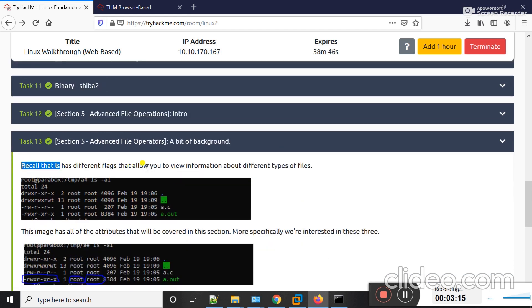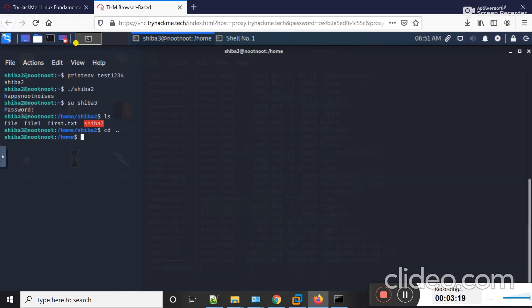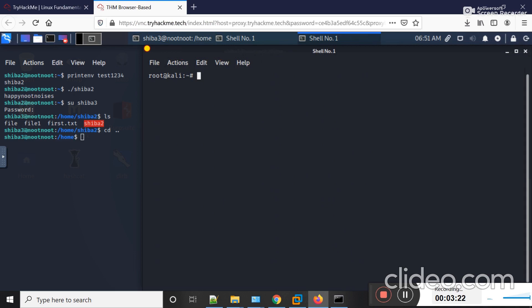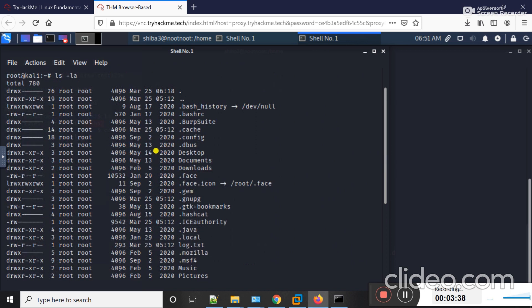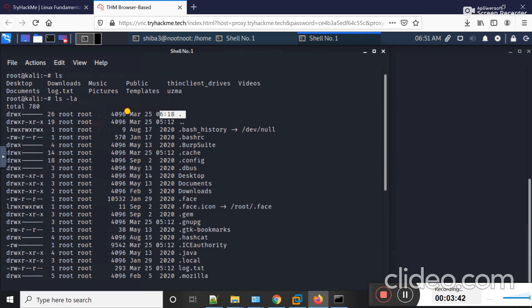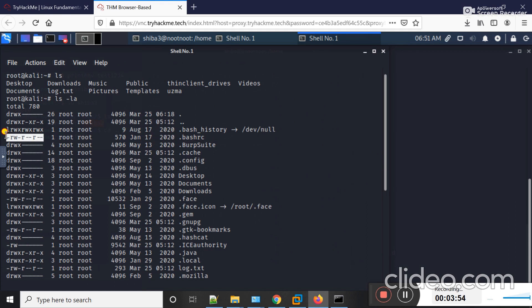Recall that ls has different flags that allow you to view information about different types of files. If I type 'ls' you can see all the content of the root directory. If I type 'ls -la' it will show all the hidden files. Basically, this is the file name, this is the ID of the file, this is the date the file was created, this is the read/write/execute attribute, this is the username, and this is the group of the file. Today we are going to discuss the read, write, and execute attributes.